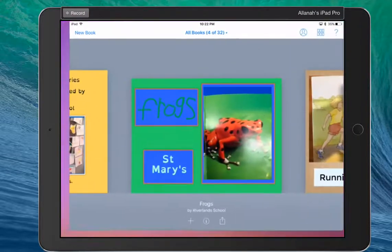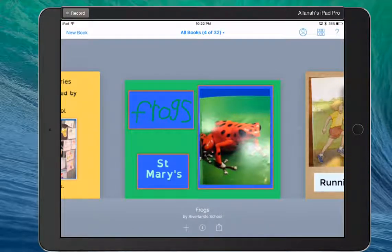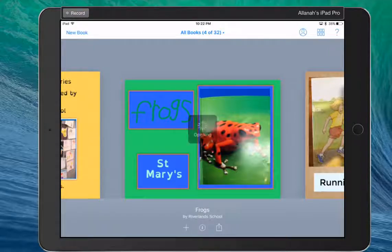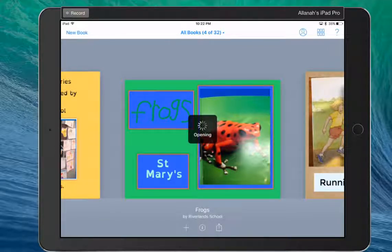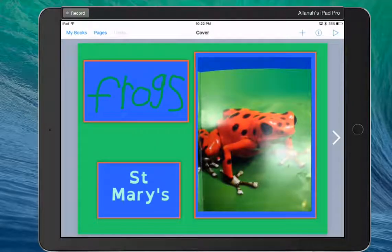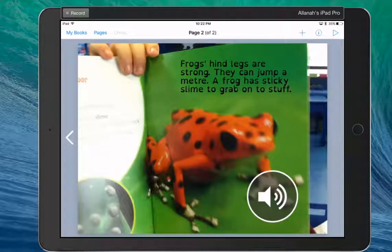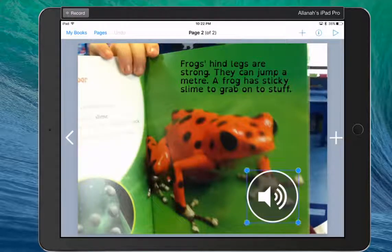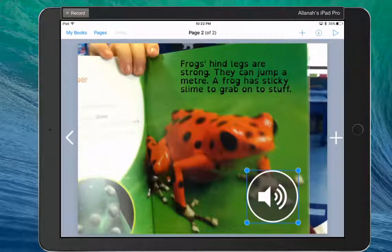So here, open up Book Creator. Here's my book I've already made. It's a nice short one. Thank you to St Mary's for this book. It's one page with some audio on it.